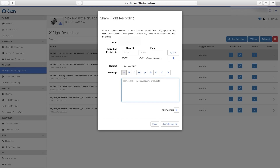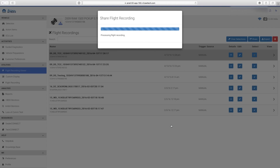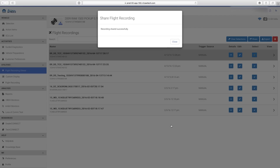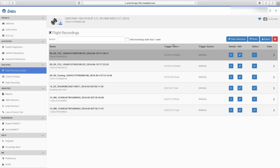After YTEK gives the successful confirmation, select Close. The recipient will receive an email letting them know about the shared recording, and the recording will now be in their Flight Recording Viewer list when they log into YTEK2.